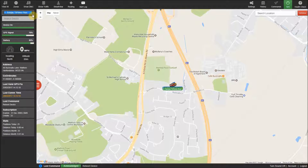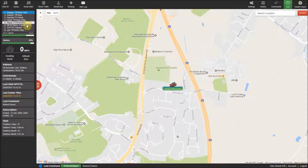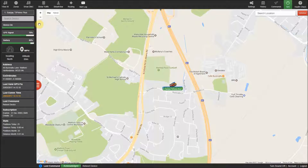Starting in the top left corner of the screen, you have a box which shows the current selected tracker you are currently viewing on the screen, and by clicking on this button you will see a list of the trackers displayed in your account.